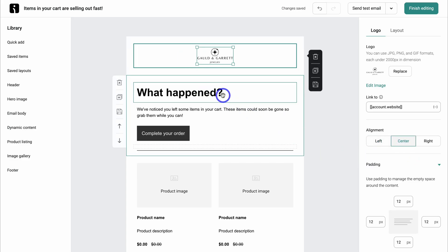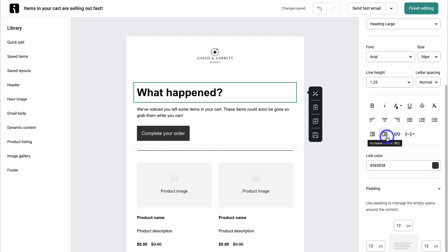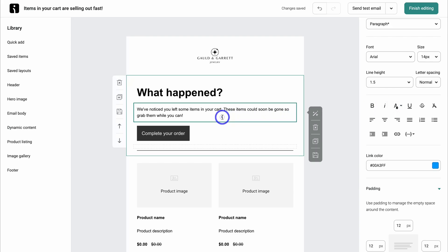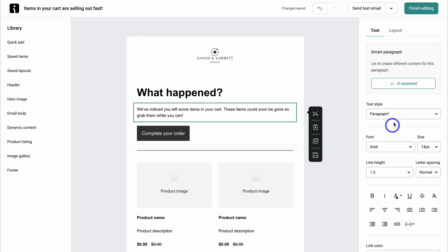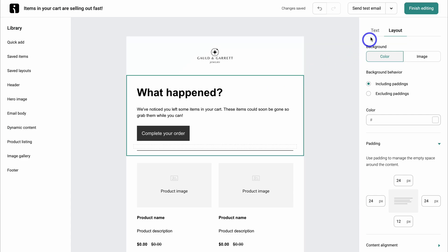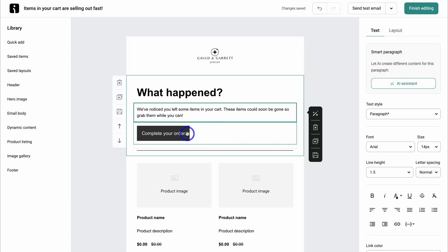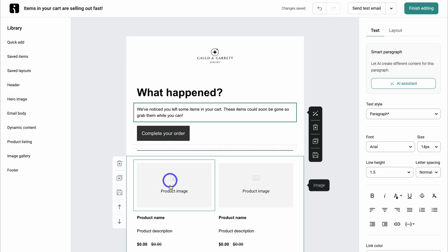Navigate over to a text box and you can make custom changes on the right-hand side — there are a bunch of formatting options available. If you navigate over to layout, this is where you can customize the layout of a section. Navigating down to the complete your order button, this will take potential customers back to their order, and the products they've left in their cart or checkout are displayed below.